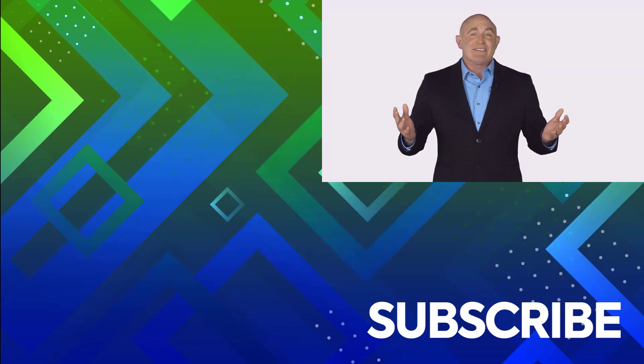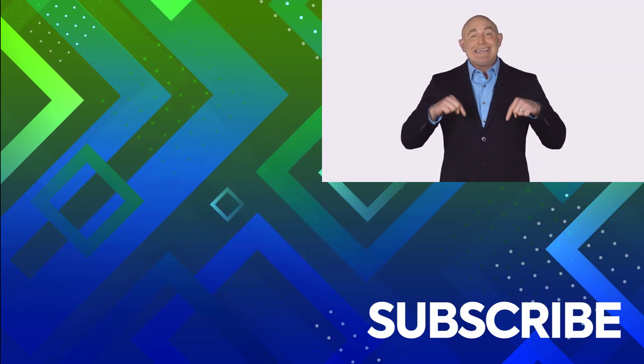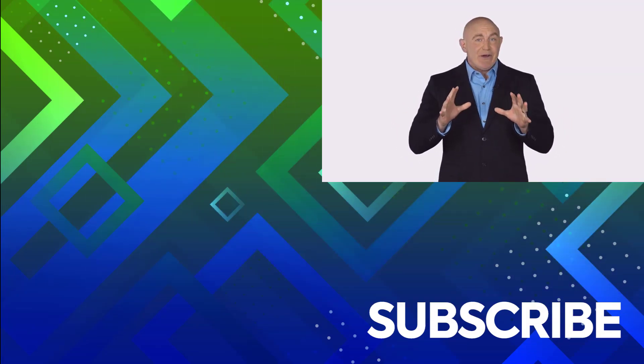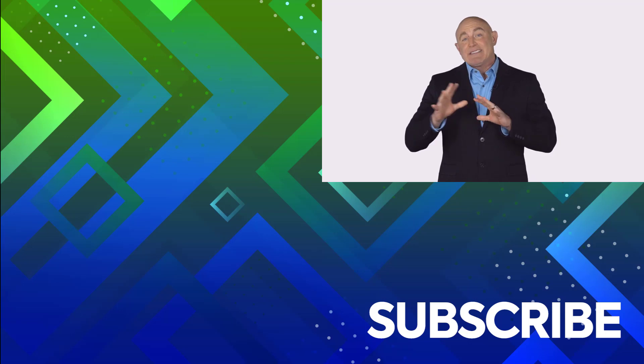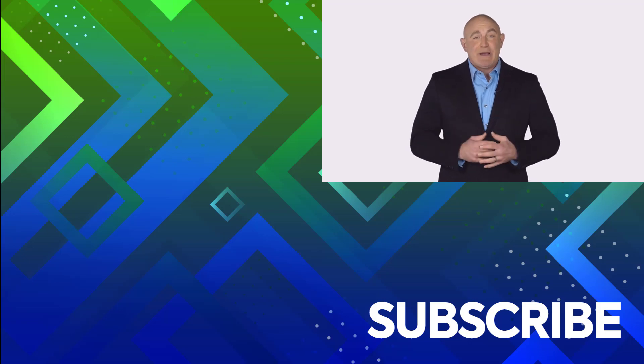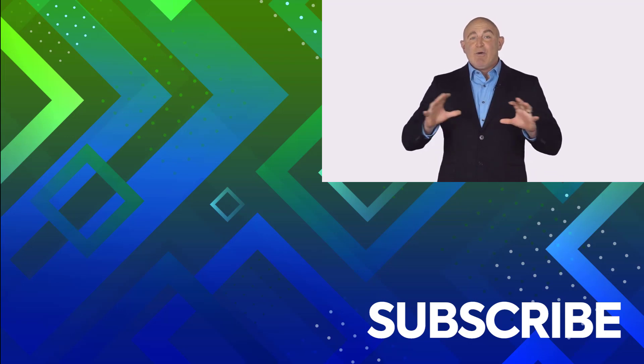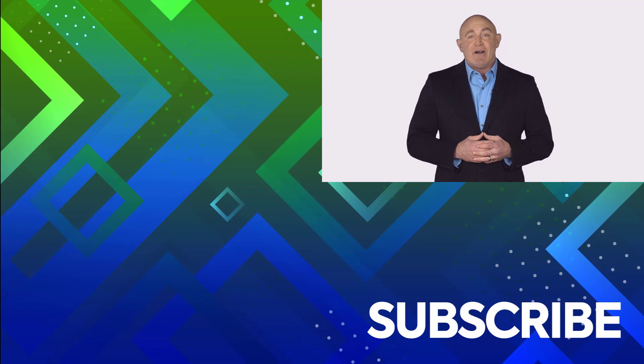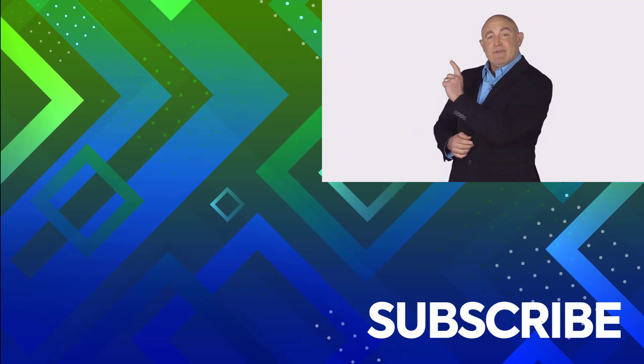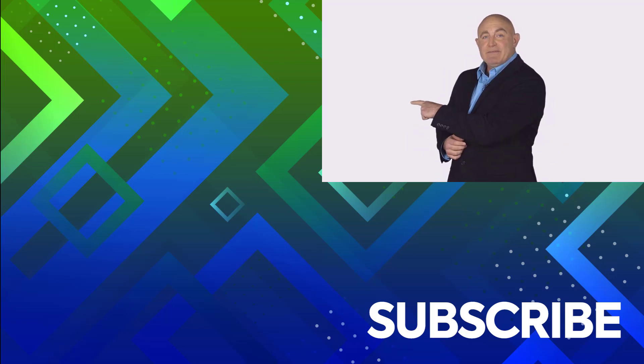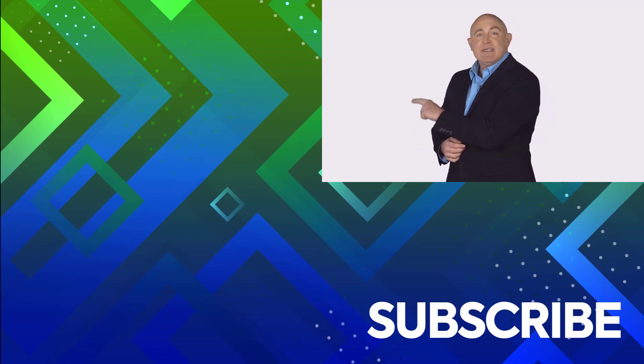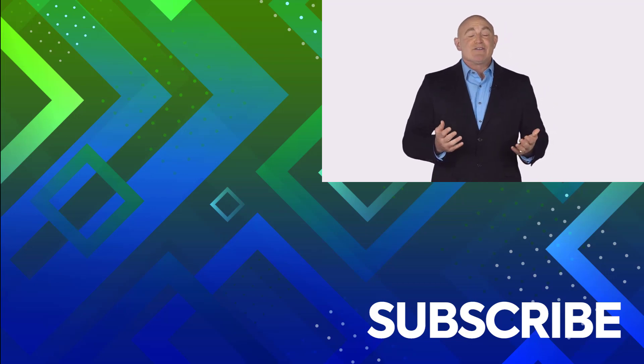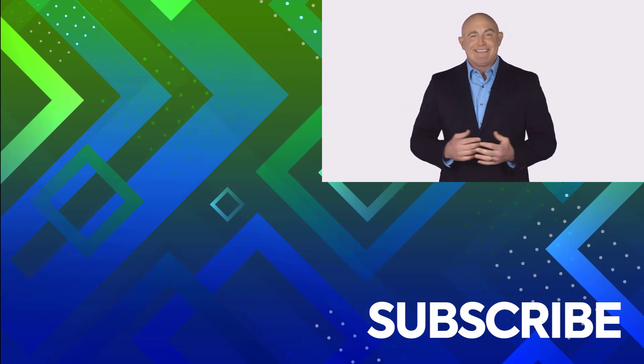If you're not a subscriber, click down below to subscribe so you get notified about similar videos we upload. To see the full course that this video came from, click over there, and click over there to see more videos from Simon Says It.